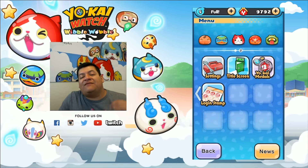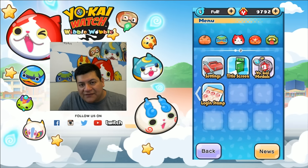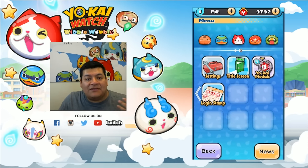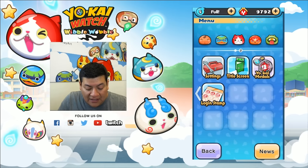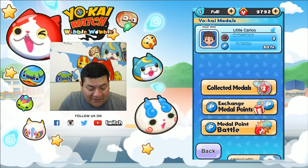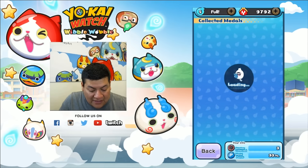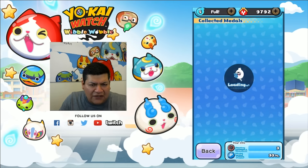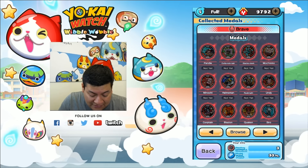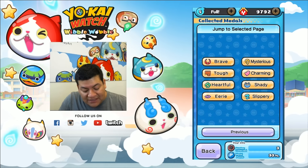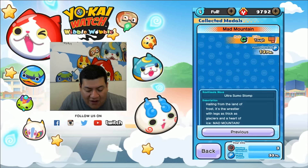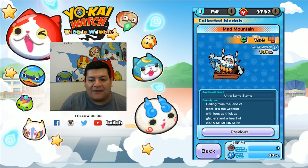Once we scan Mad Mountain from Yo-Kai Watch LAN, you want to transfer over to Yo-Kai Watch Wibble Wobble. You may have to restart the app to get its information, but once you do that, go to Yo-Kai Medals in the menu option, then Collected Medals. Since Mad Mountain is from the Tough Tribe, click on Browse, then click on Tough, and there you go — Mad Mountain is now on your Yo-Kai Watch Wibble Wobble account.